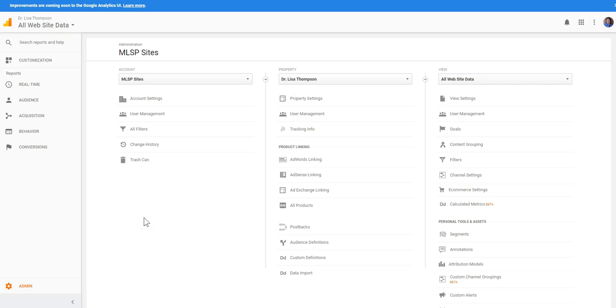Hi I'm Dr. Lisa Thompson of DrLisaMThompson.com and I have a question for you: are you struggling with coming up with content on a consistent basis that your target market is looking for? Well pay close attention because in this video I'm going to show you how to leverage the site search on Google Analytics.